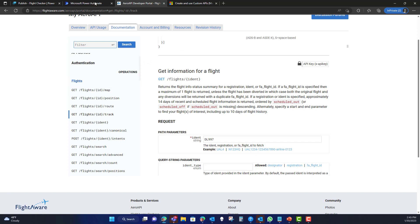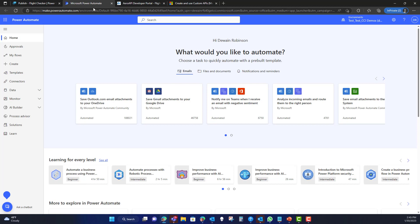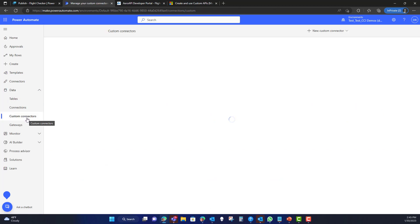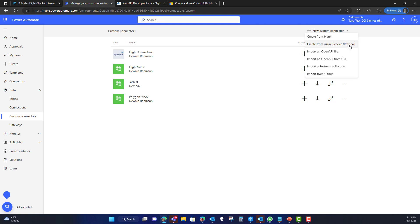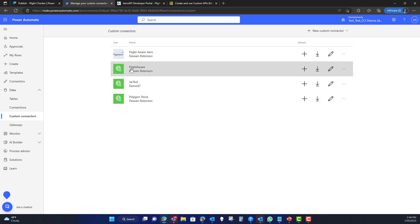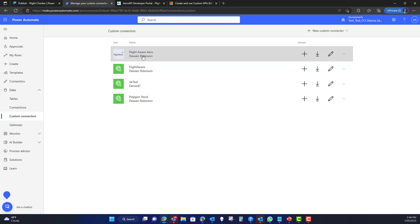Inside Power Automate, there are a couple of different ways to create a custom connector. You can go to Data and you'll see Custom Connectors. From there you can say New Custom Connector and pull it in through an OpenAPI file or other mechanisms. But for most people, you may just want to create it from blank. Today we'll look at the FlightAware one I've already built so you can see how it was done.